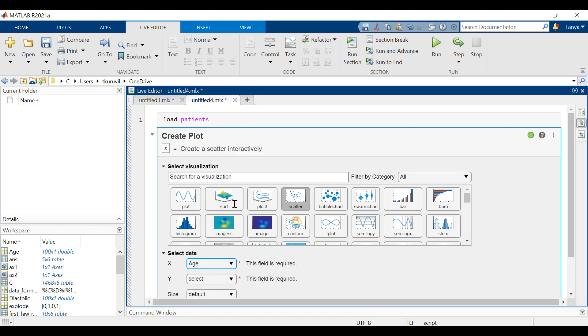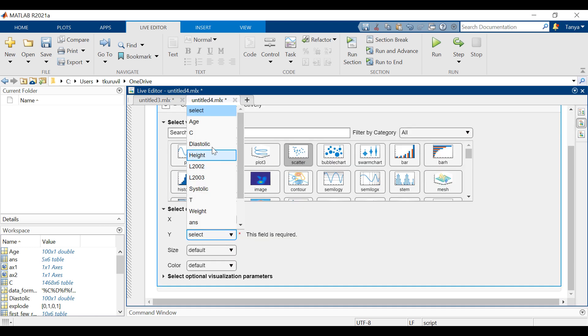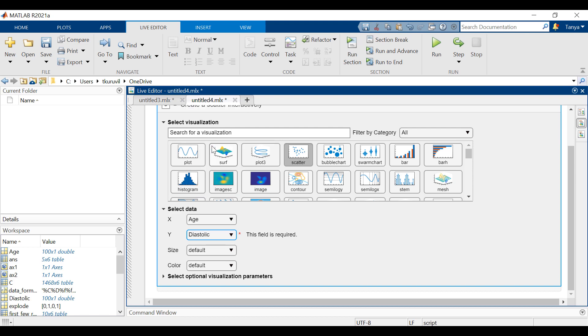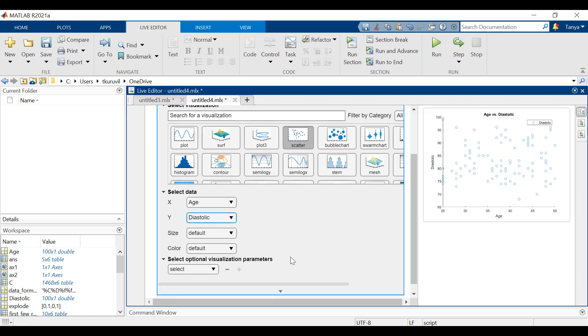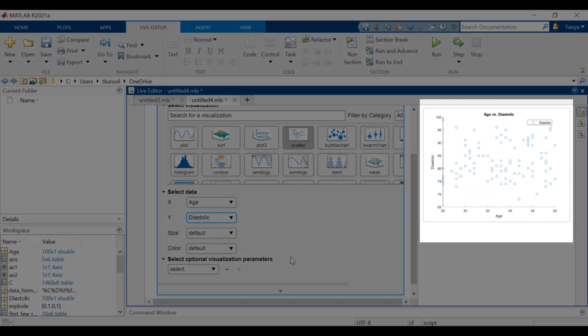Select age as the x variable and diastolic as the y variable in the select data section. You will now see the scatter plot to your right.